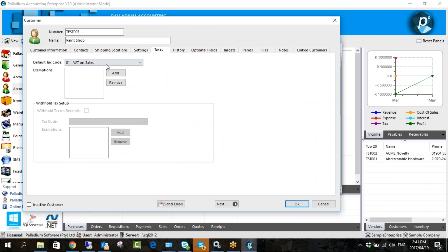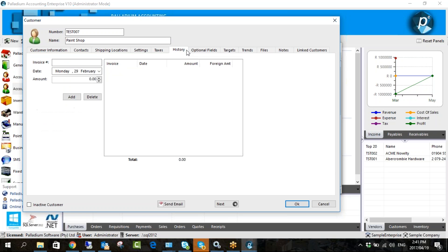Here we have the default tax code. Then History — this is for new clients coming onto Palladium so you can bring in your invoice history. You can do it one by one here or there's a bulk import. Since most of you are already on Palladium you don't really have to worry about this screen. Optional Fields — these give you a lot of flexibility. If there's information about a customer that doesn't have an appropriate field on the other tabs, you can use these fields for that information.